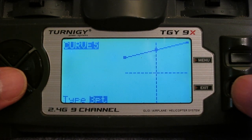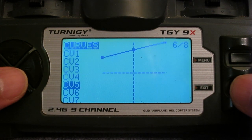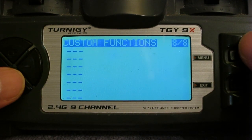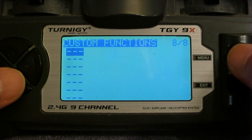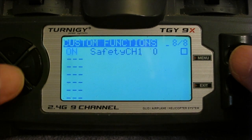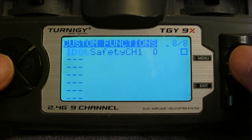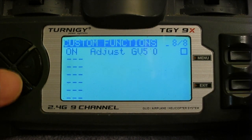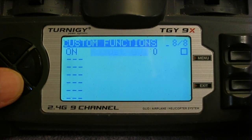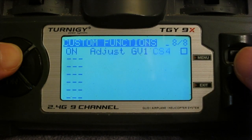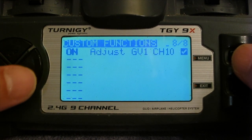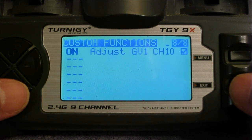Finally, we need to set it up so that global variable 1 is determined by the output of channel 10. So in custom functions we choose 'on', then adjust global value 1. With a long press of the menu button you can choose channel 10, and then finally check the checkbox to activate it. And we're all done.